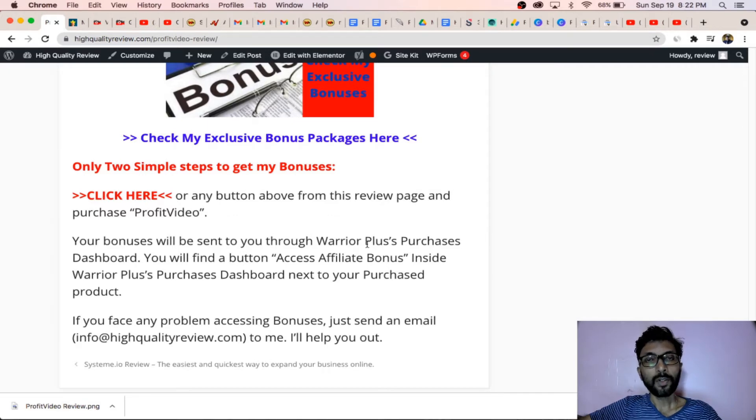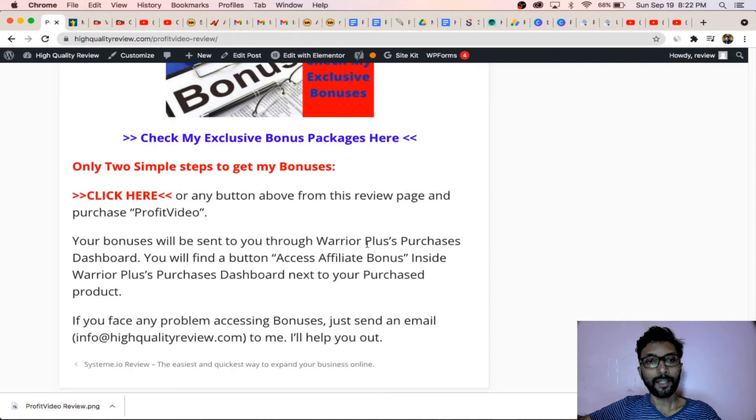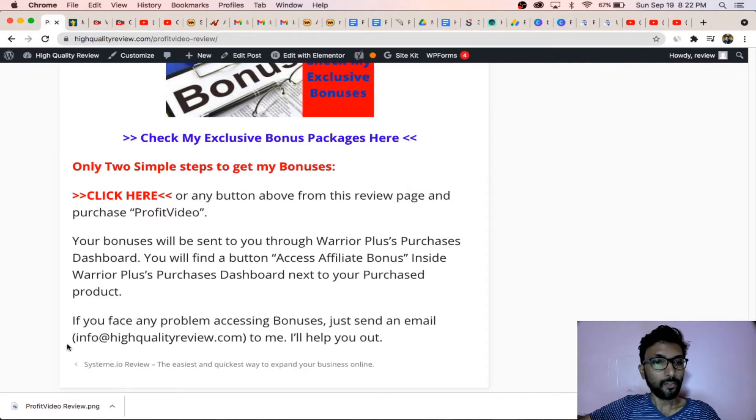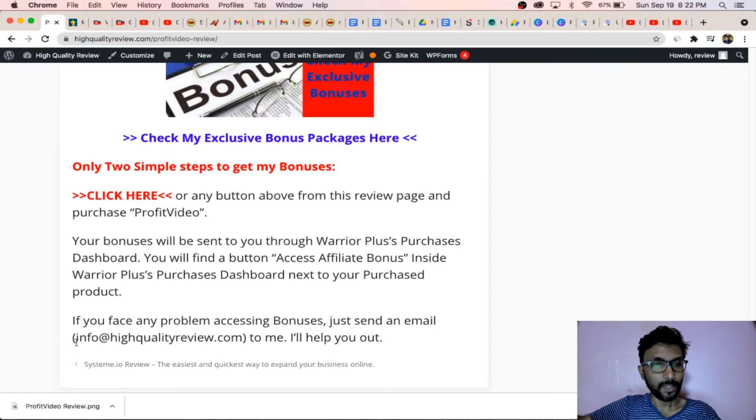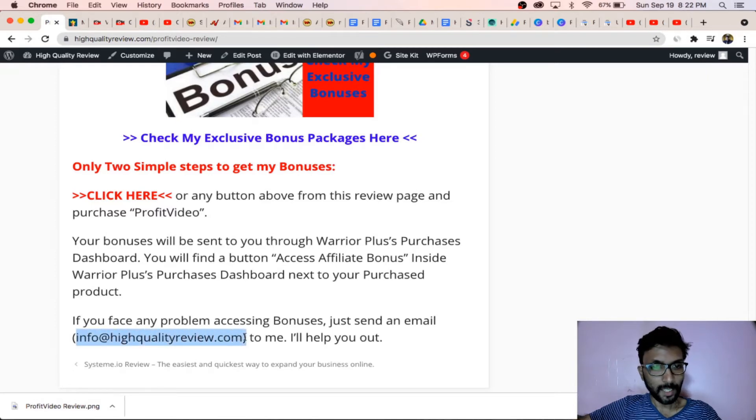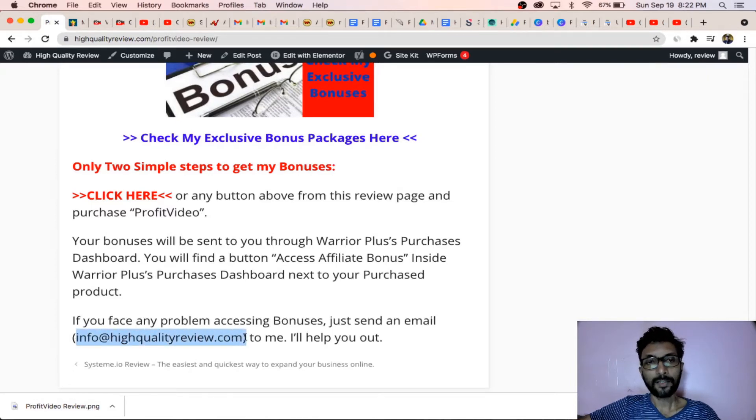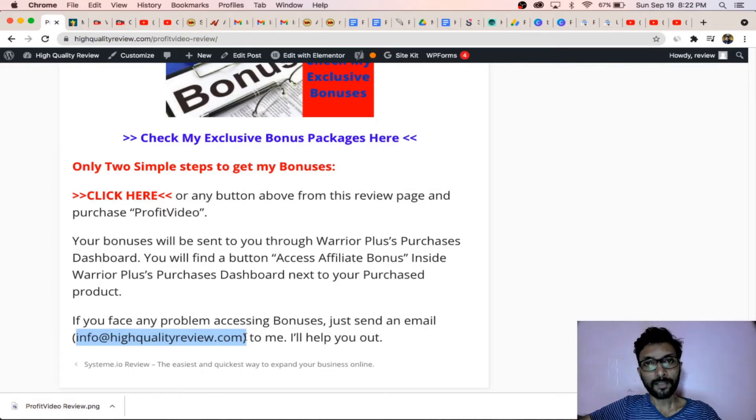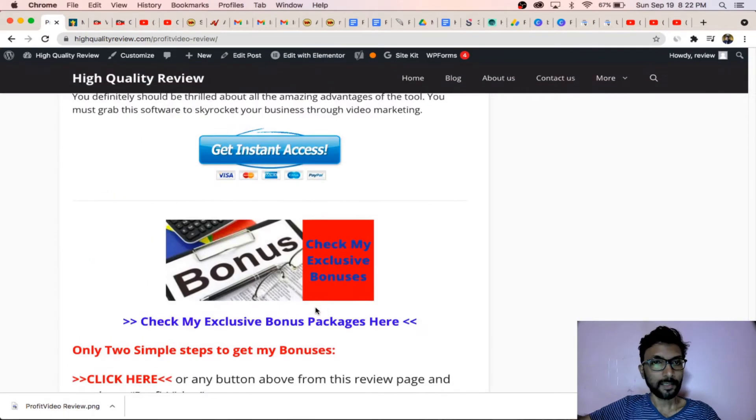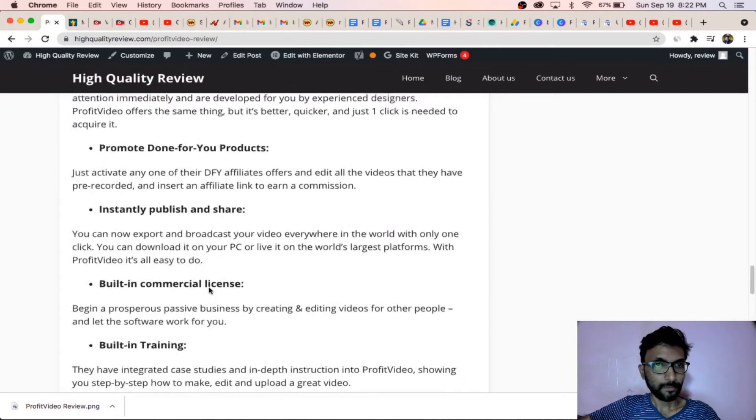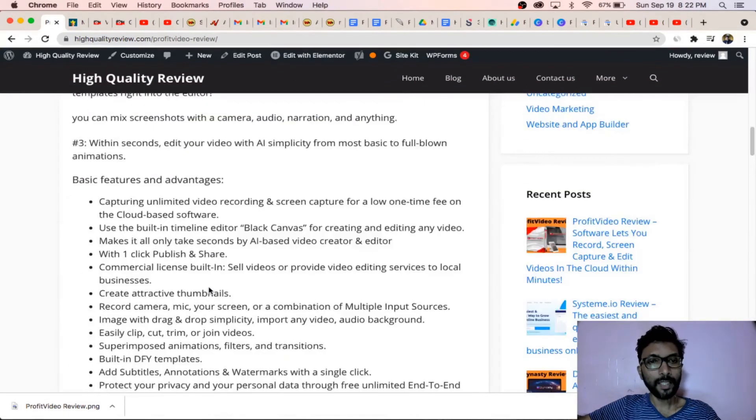There you will find a link and on that link you will find all 16 bonuses. If you face any kind of problems, you can send me a mail on this email address. I will sort it out if you face any problem to access the bonus packages.